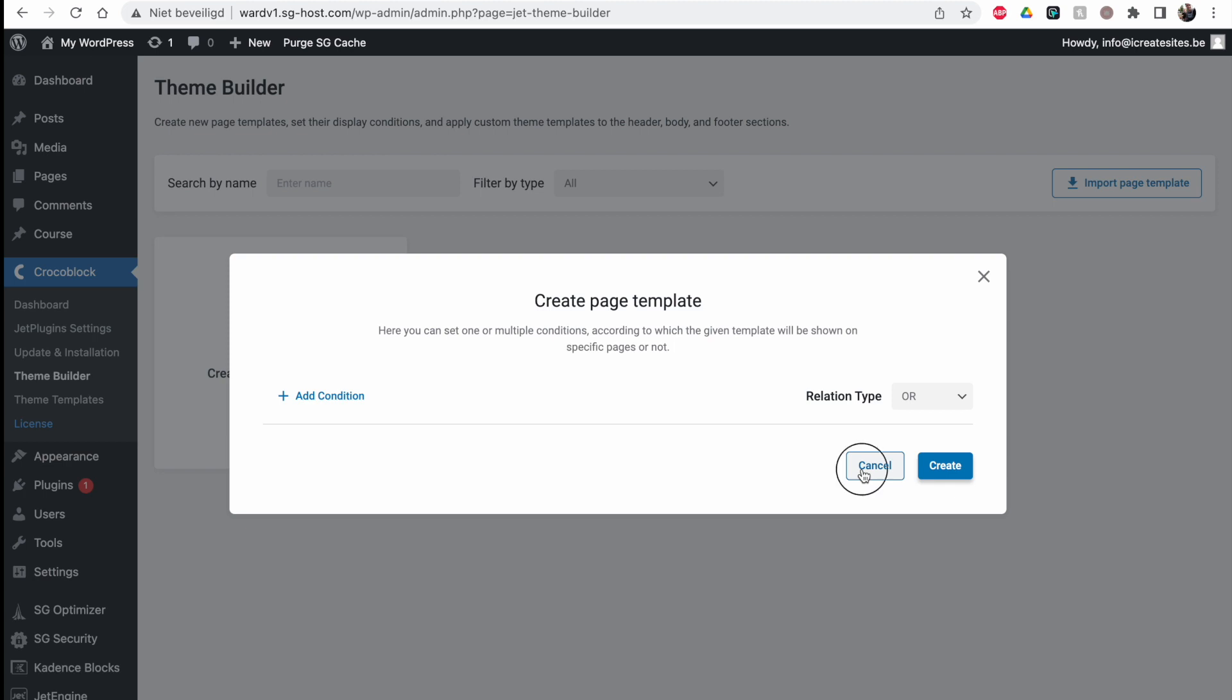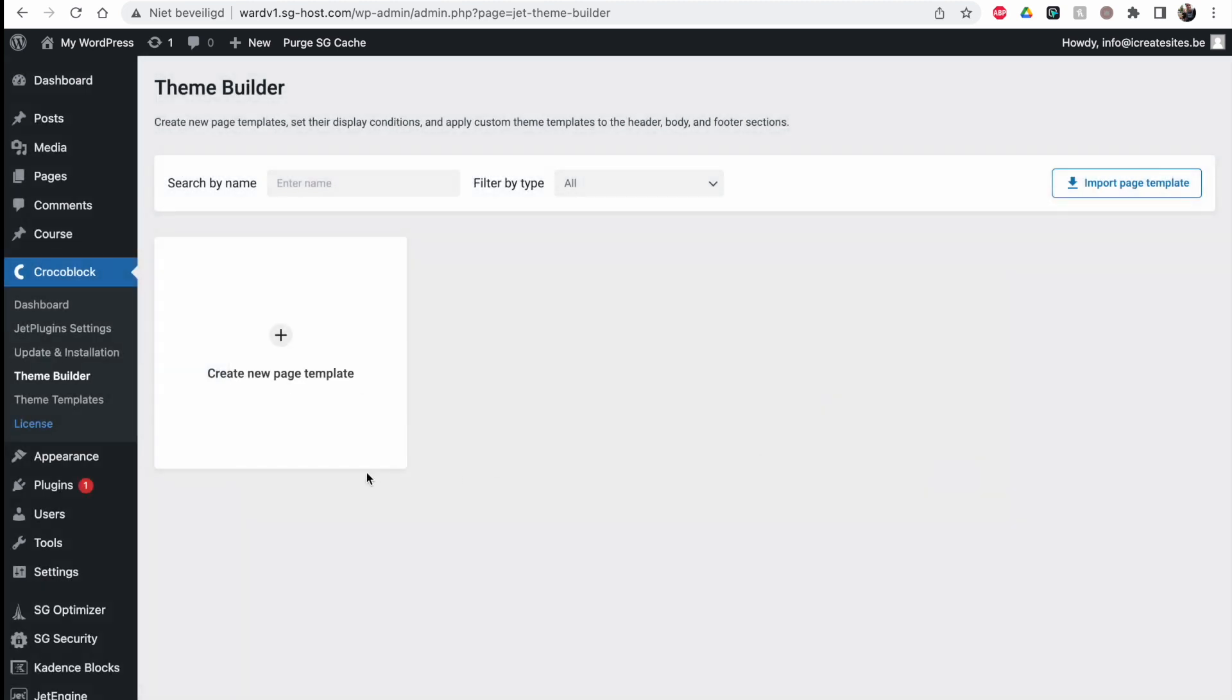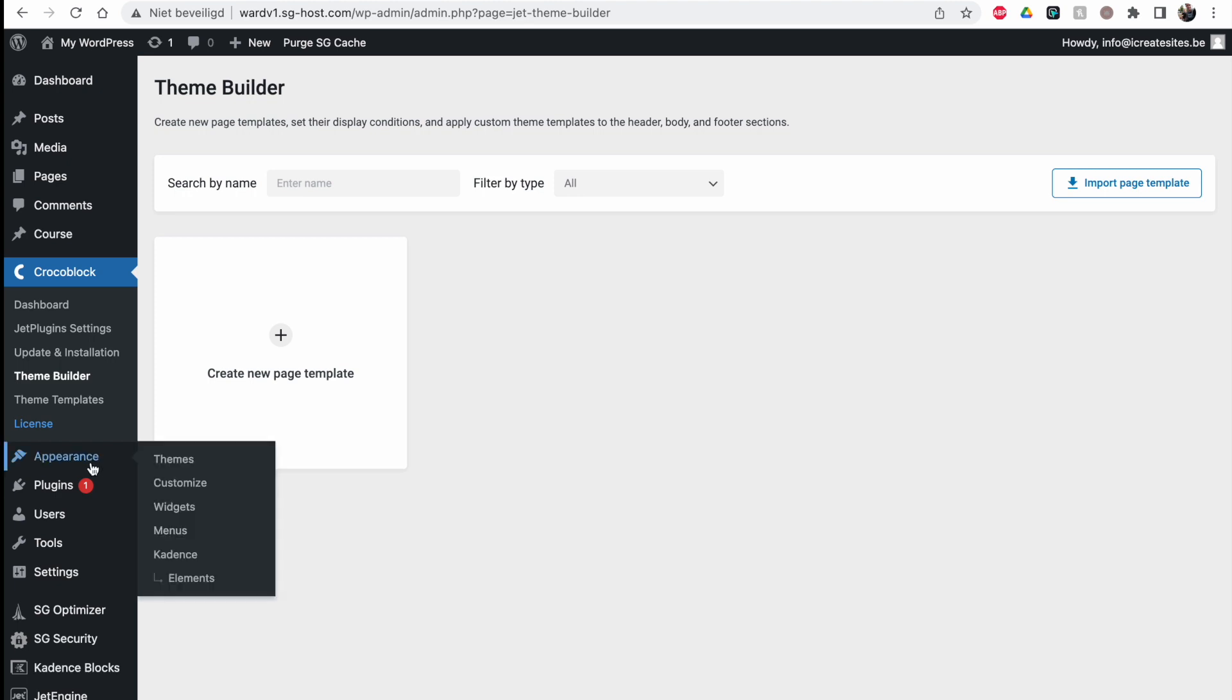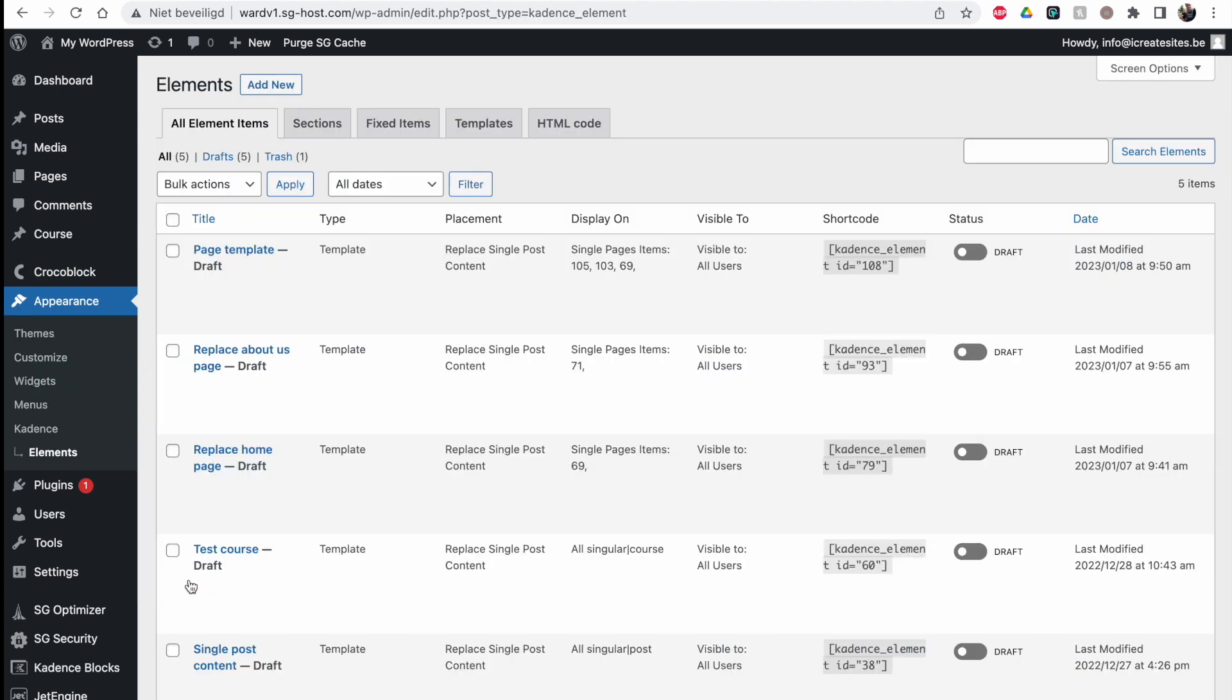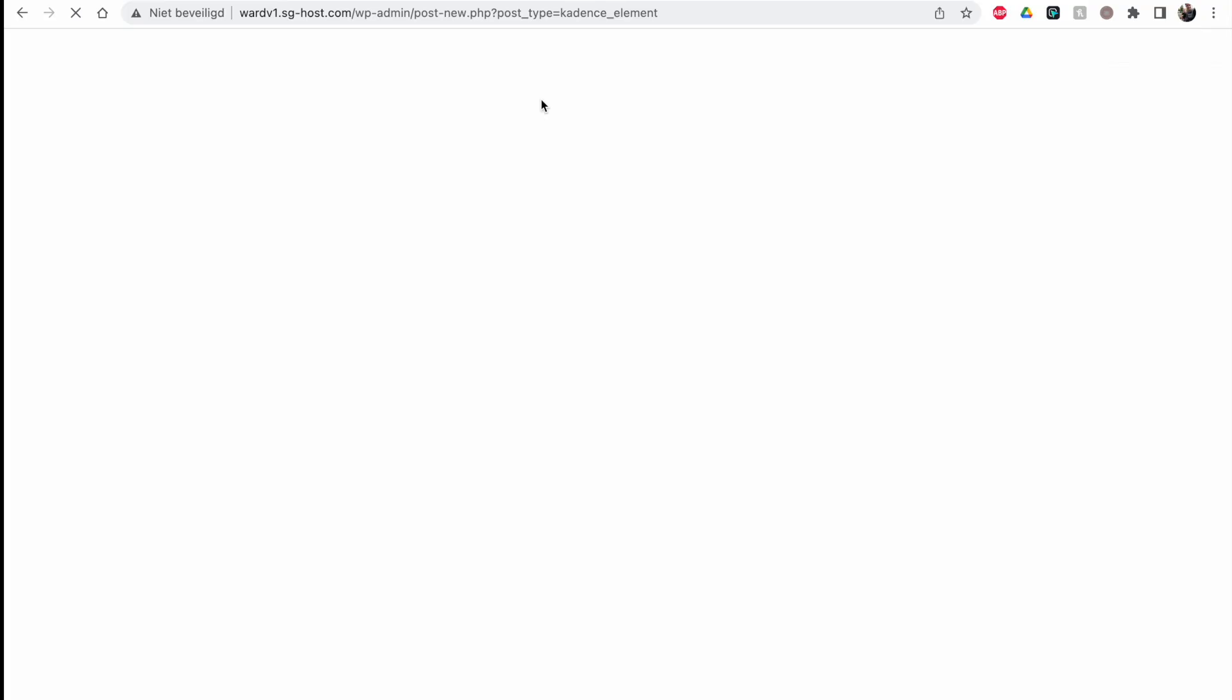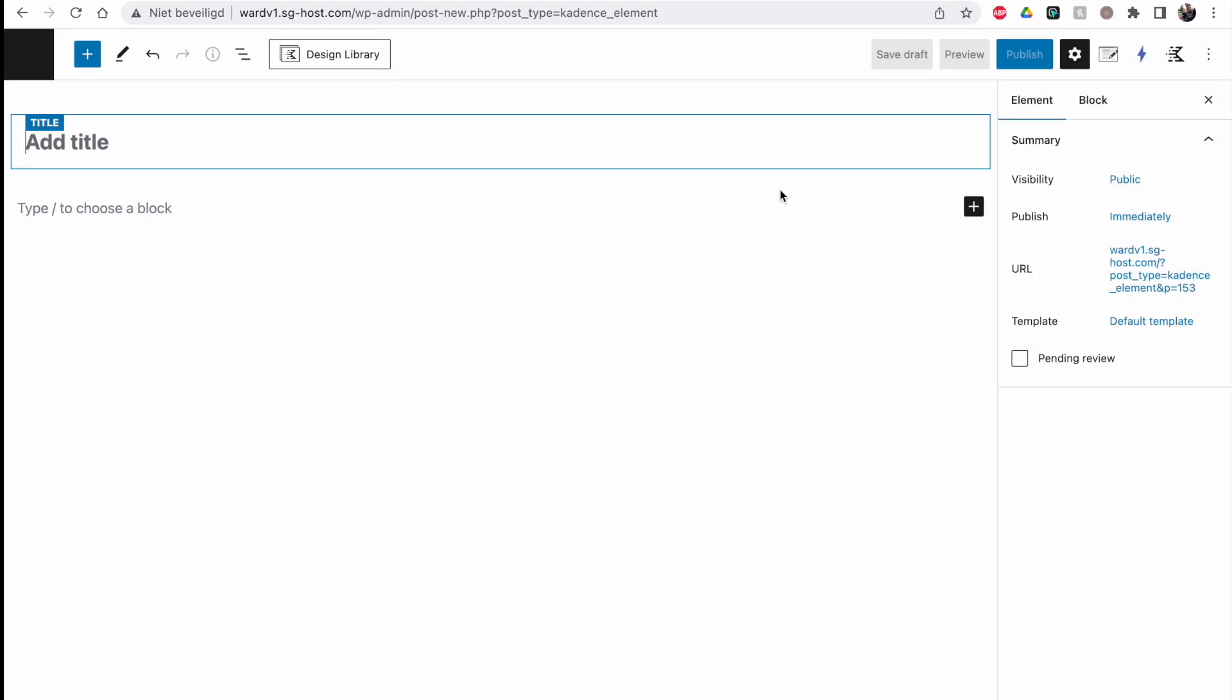For your website, but we can also do the same thing with Cadence Elements. You will find this under Appearance, Cadence, and then Elements. If you're not sure what I'm talking about, watch my last video and then you will be up to date. We're going to add a new one and go to the settings.